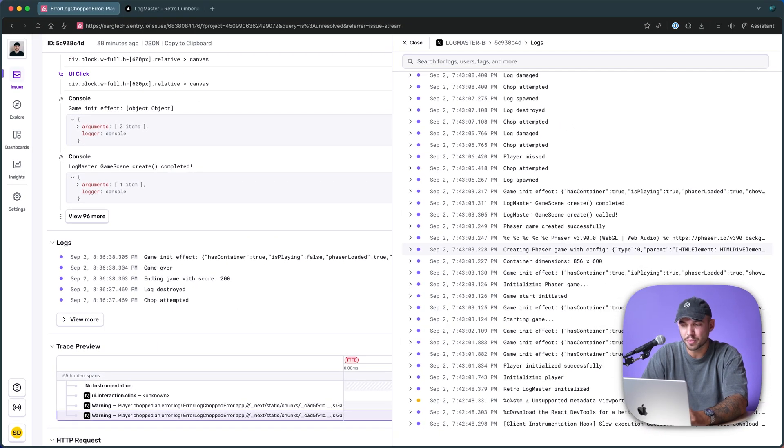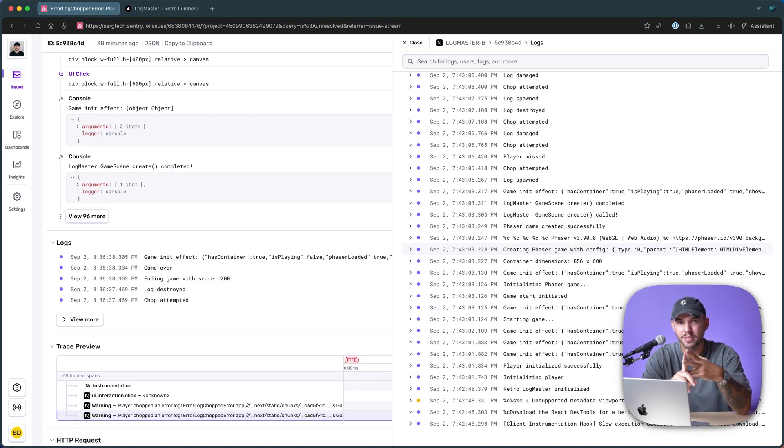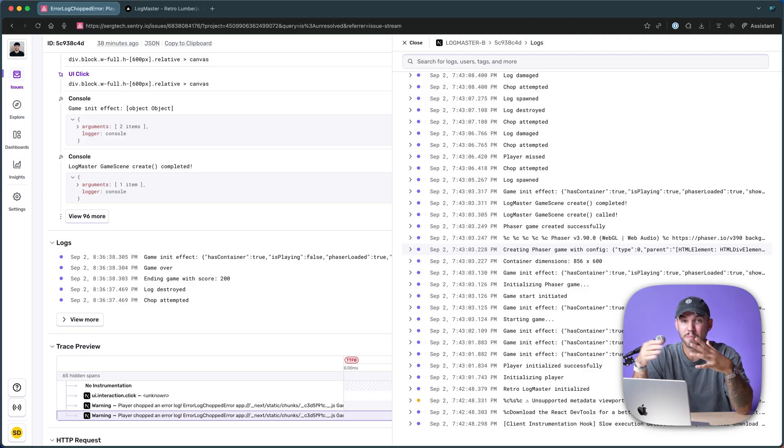And beyond just regular debugging, you can set up alerts and dashboards like anything else with Sentry and monitor your application in so many different ways.